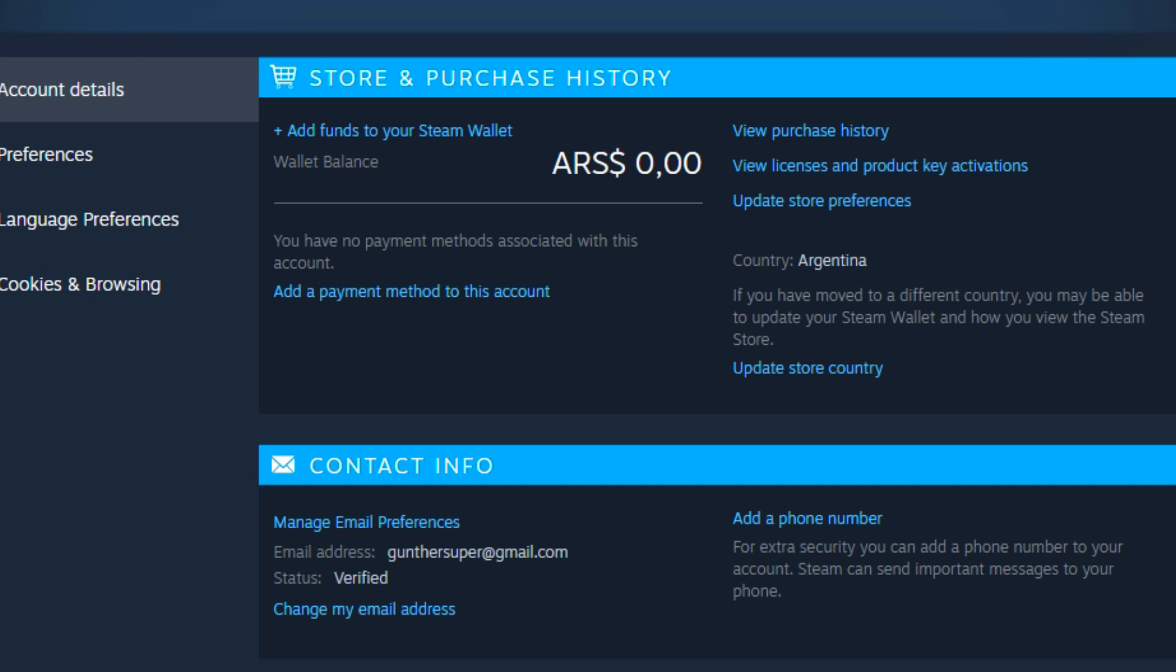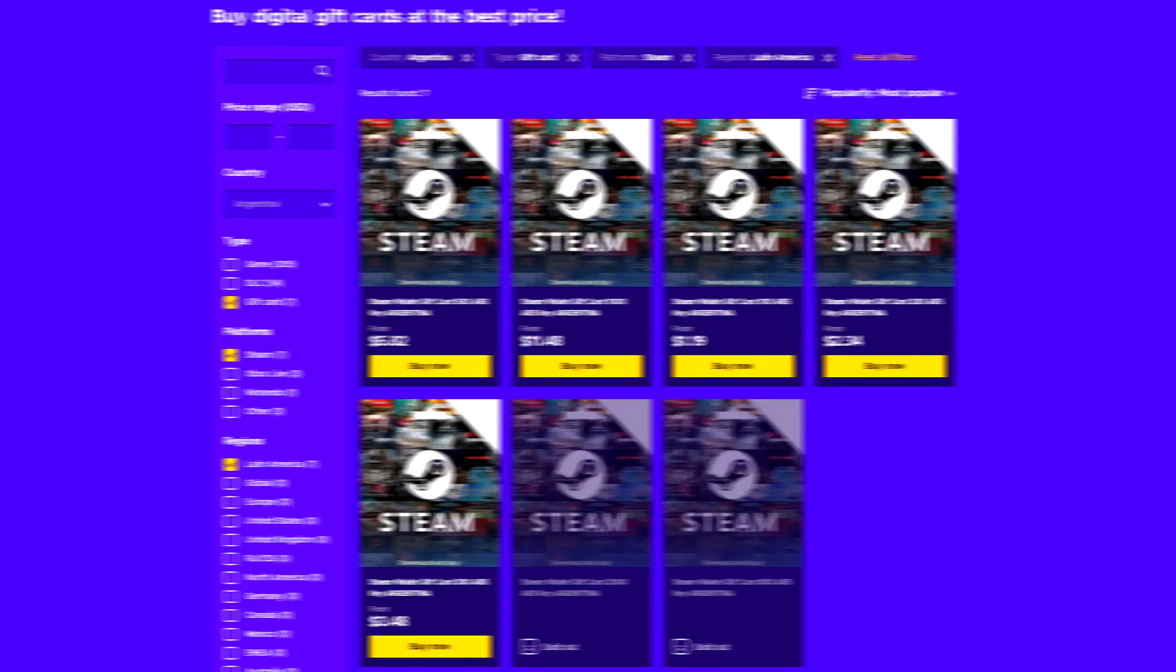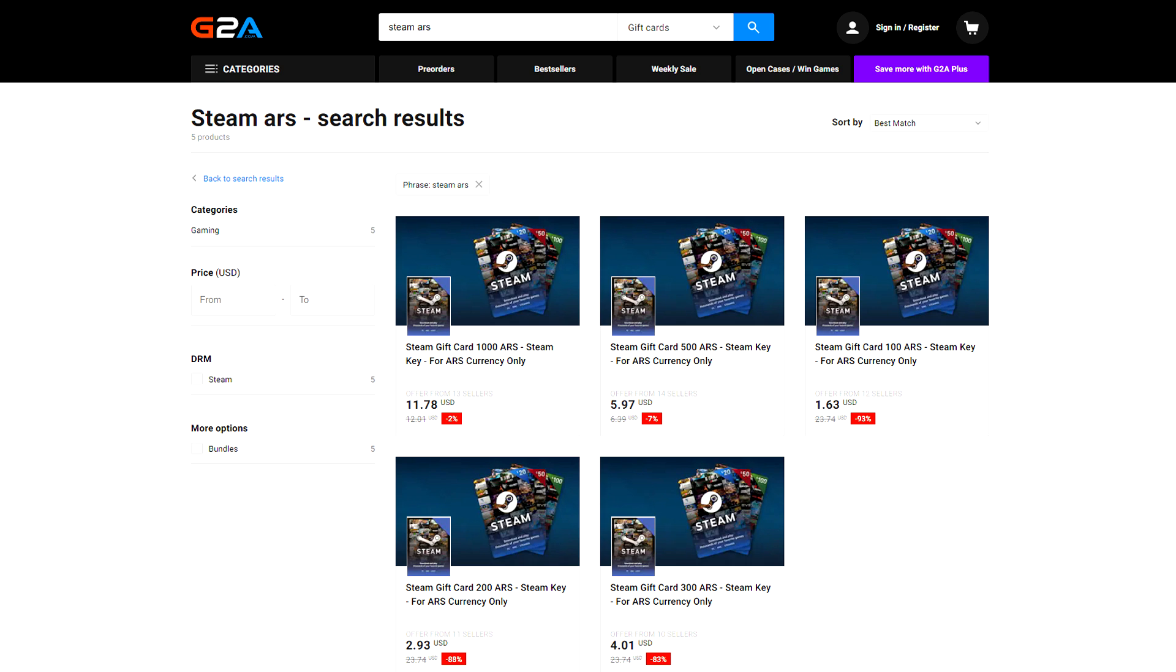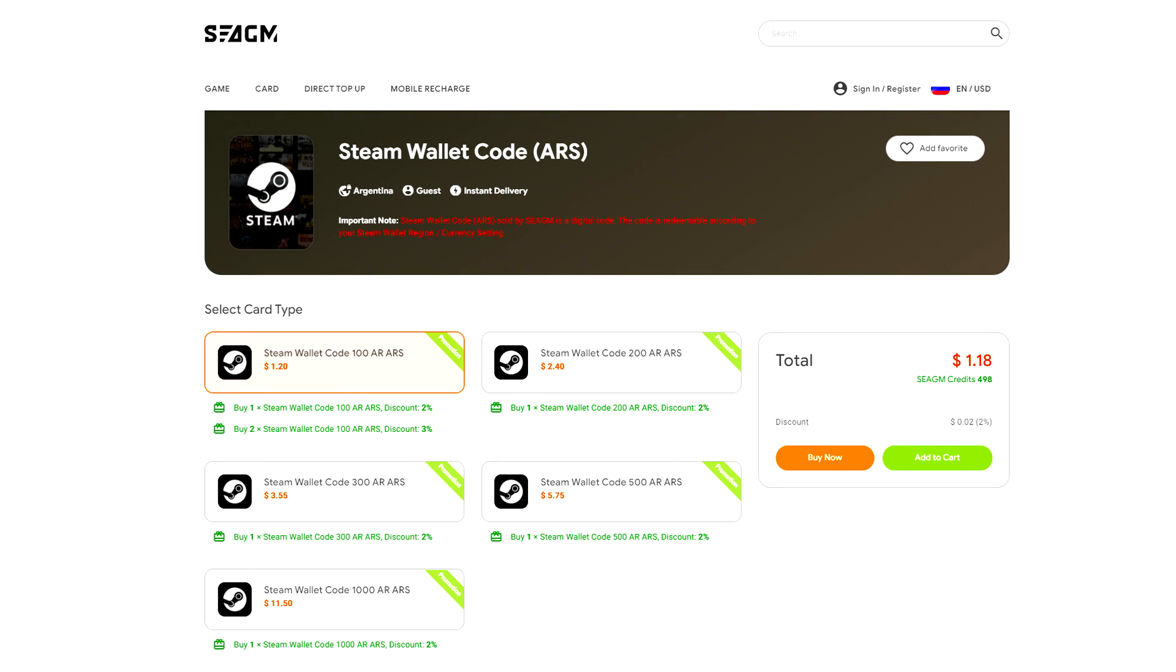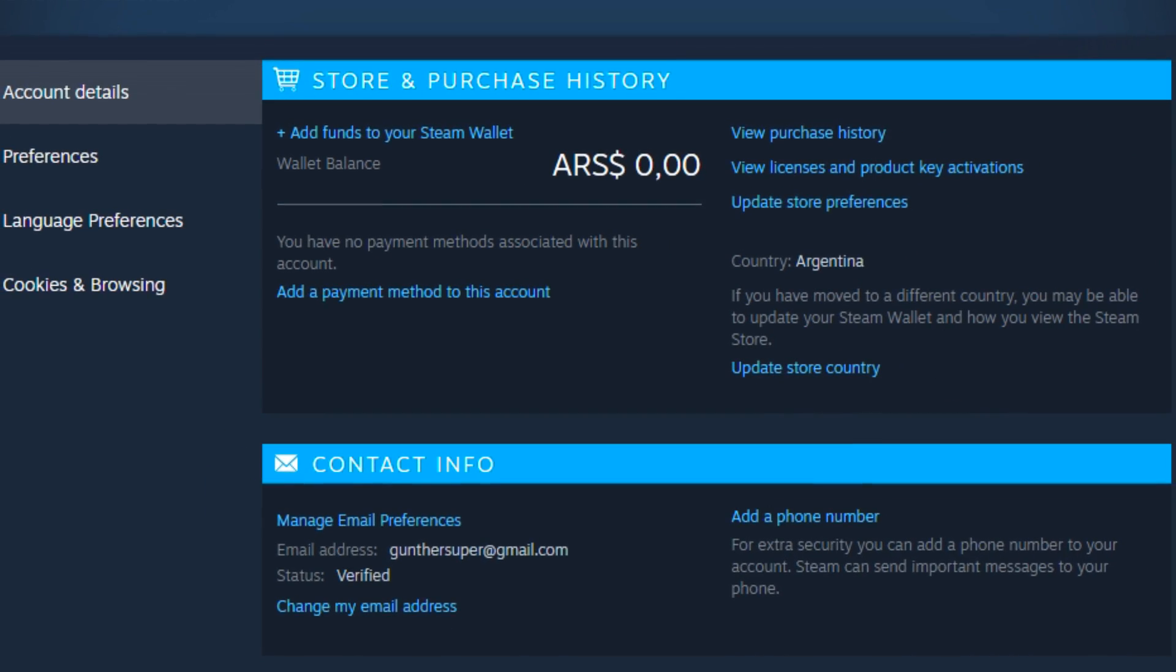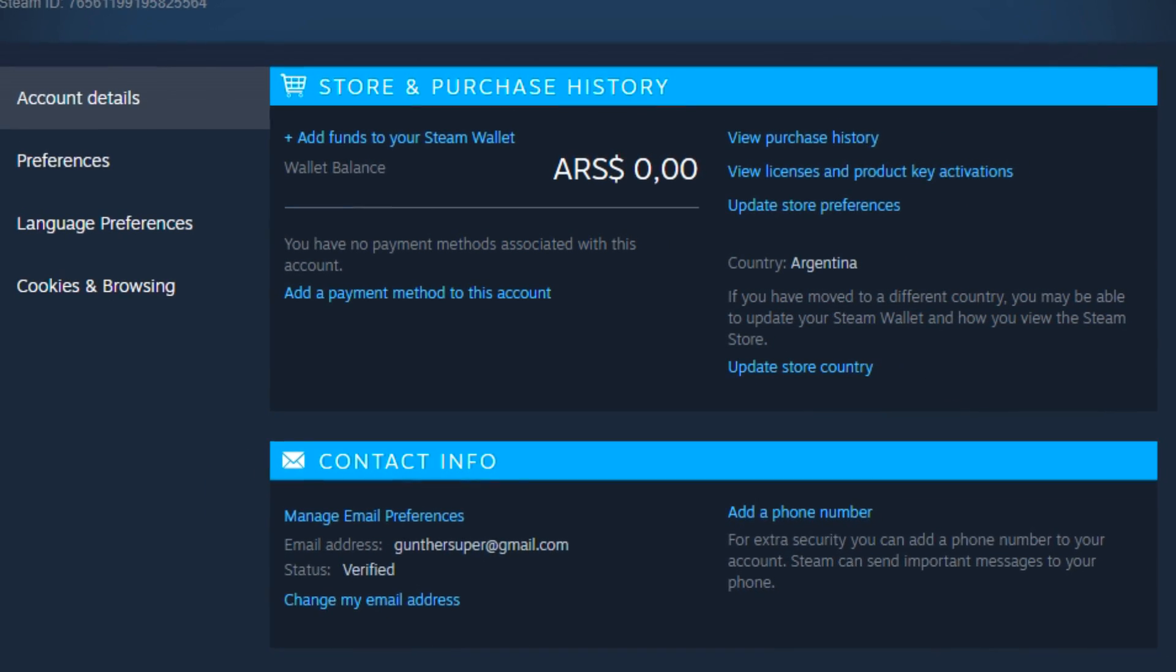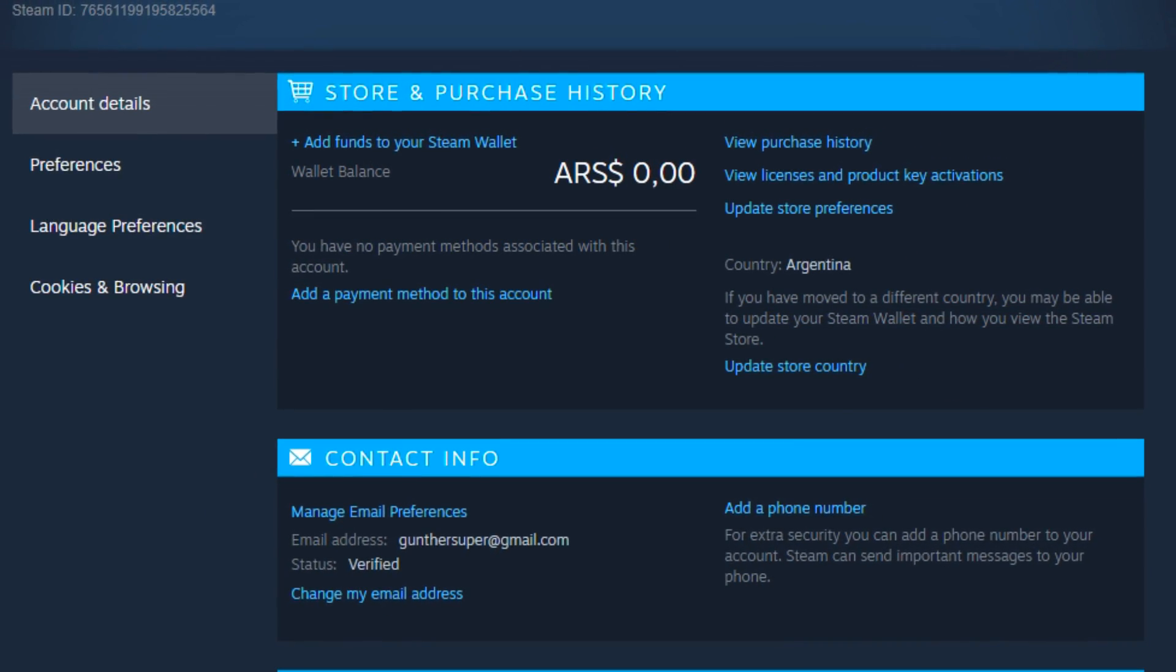If you want to add money to this account use Steam gift cards from Eneba, G2A, CDKeys, and other. In the description you can find these links.